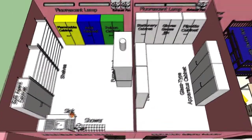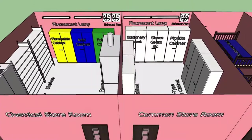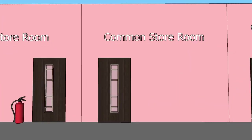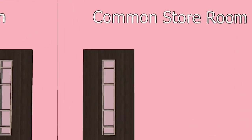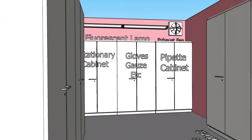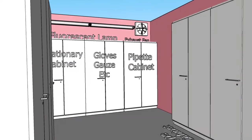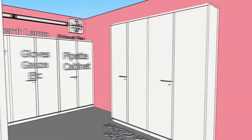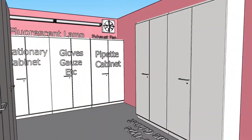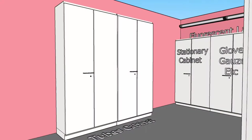Spill agents stored within the spill cabinet are also provided to treat chemical spills within the storage room and laboratory. The last room in the storage section is the common store room, which is allocated to store equipment supplies such as stationeries, beakers, pipettes, and others. Each cabinet in this room is labeled accordingly.